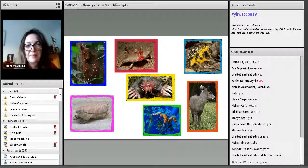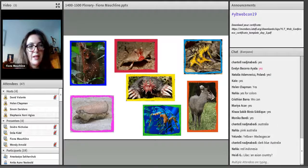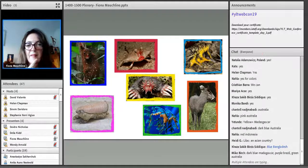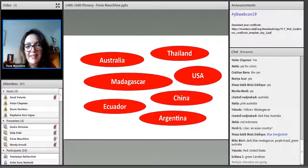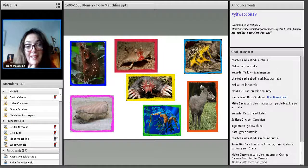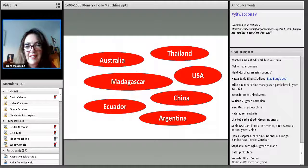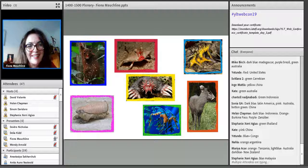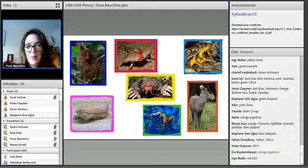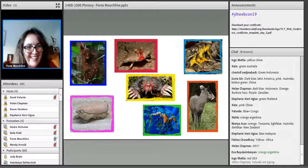We've got pink Australia, yellow Madagascar, red Indonesia — great suggestions coming in. Tanzania, Malaysia, Argentina. We're getting lots of ideas. I noticed somebody was right with Madagascar. Ready to see the answers?